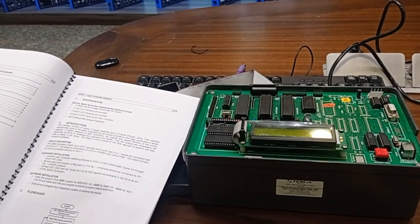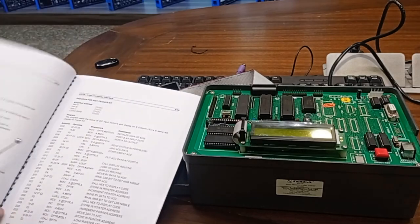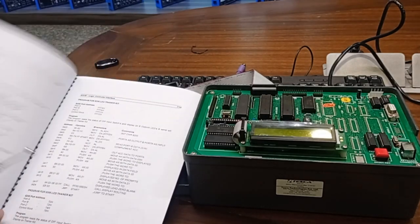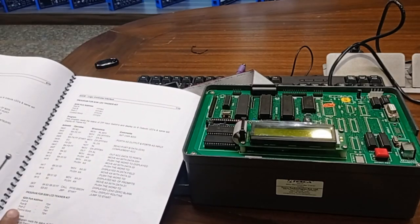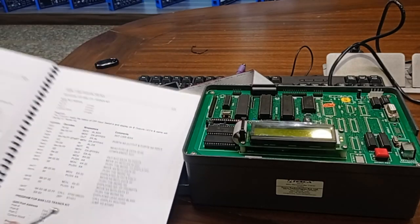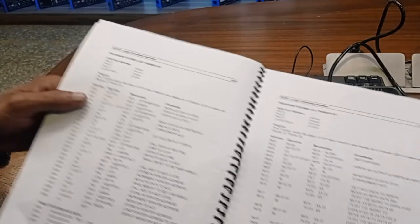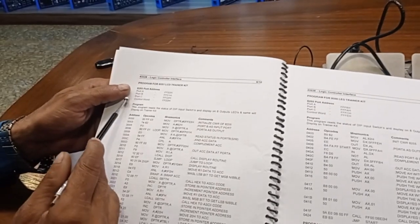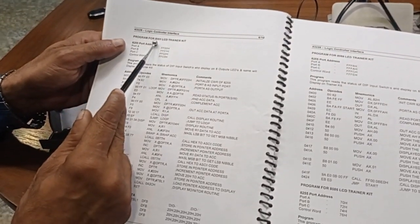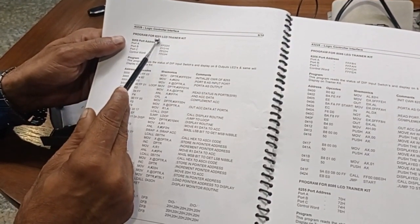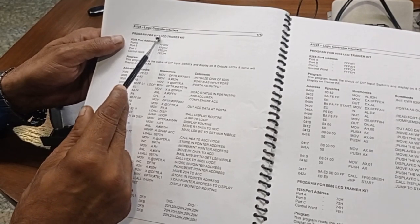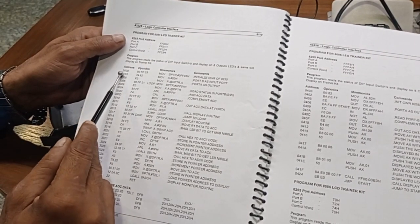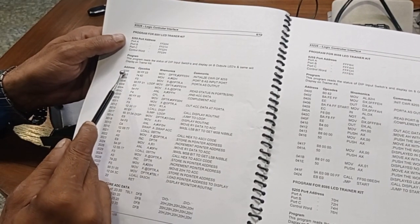For this 8051 LCD kit, we have given the program. Our program starting address is 3000, and opcodes will start from 90 up to 310F.